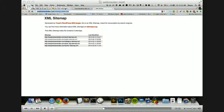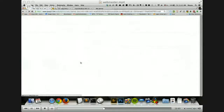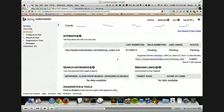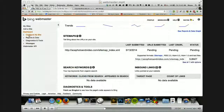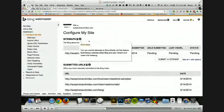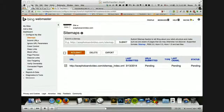Every time I add content, I go into Bing and Google and resubmit. If you click on the sitemap in Google, it's going to allow you to resubmit. Over on Bing, if you go into the configure sitemap setting, you click on the checkbox and hit resubmit. They both basically work the same — they're just a little bit different.